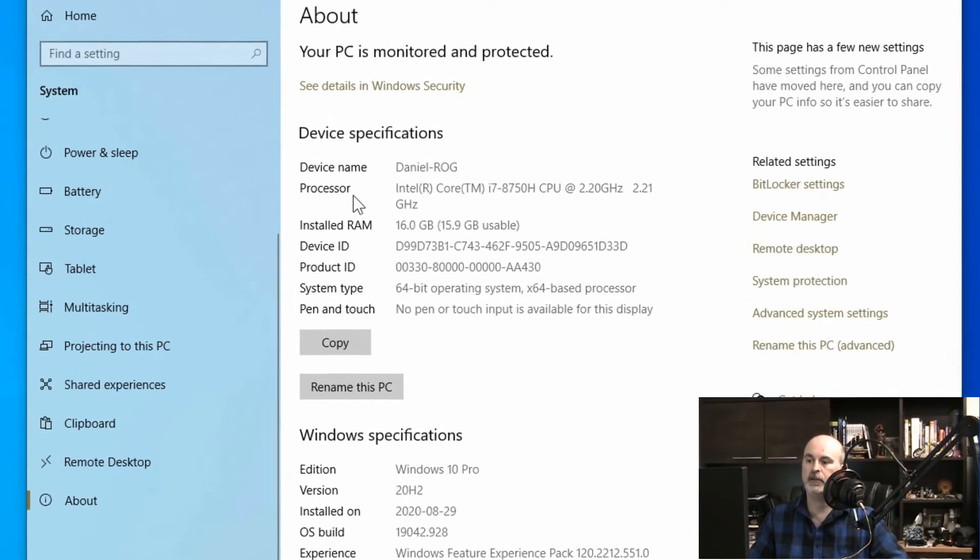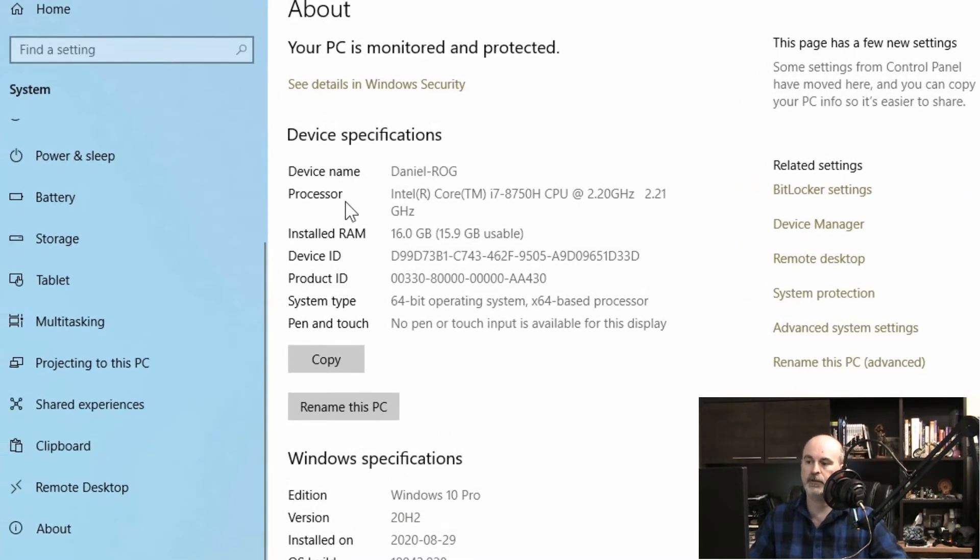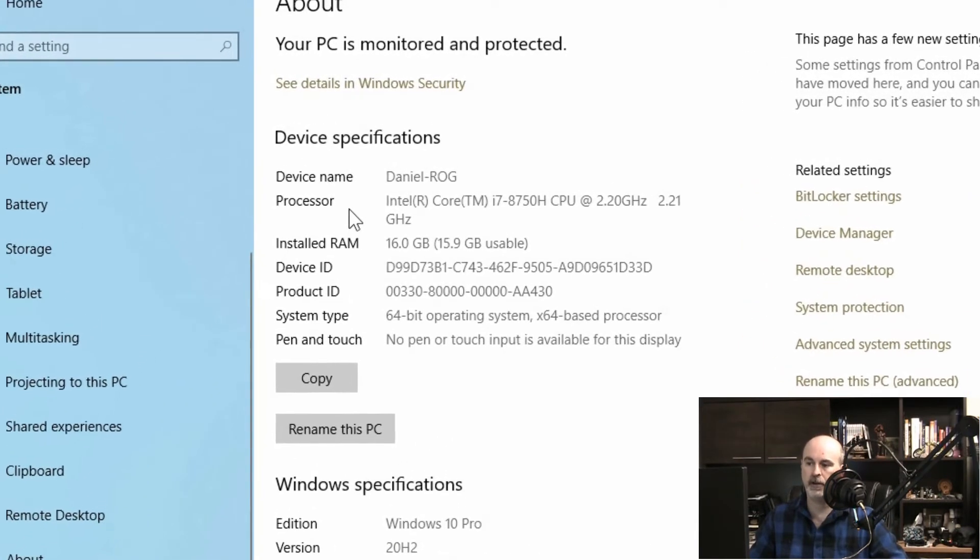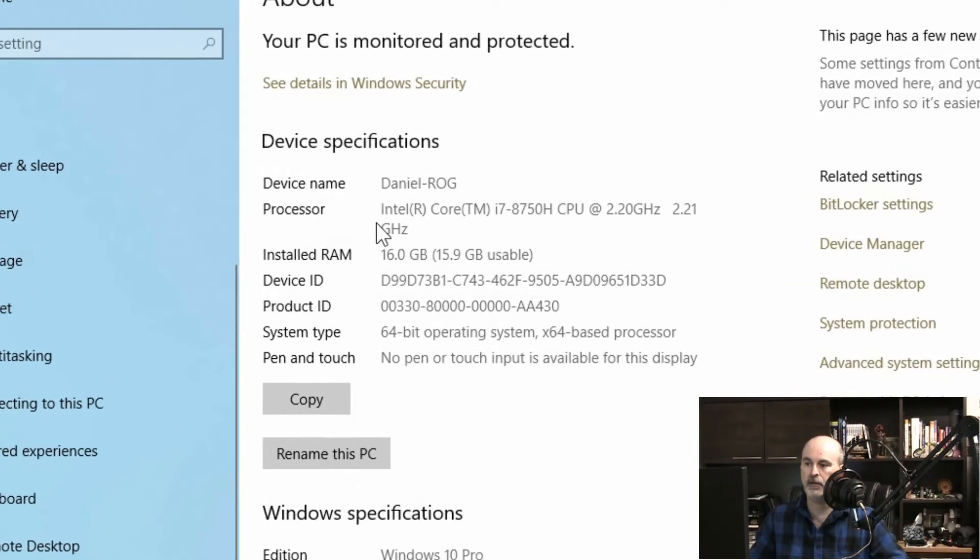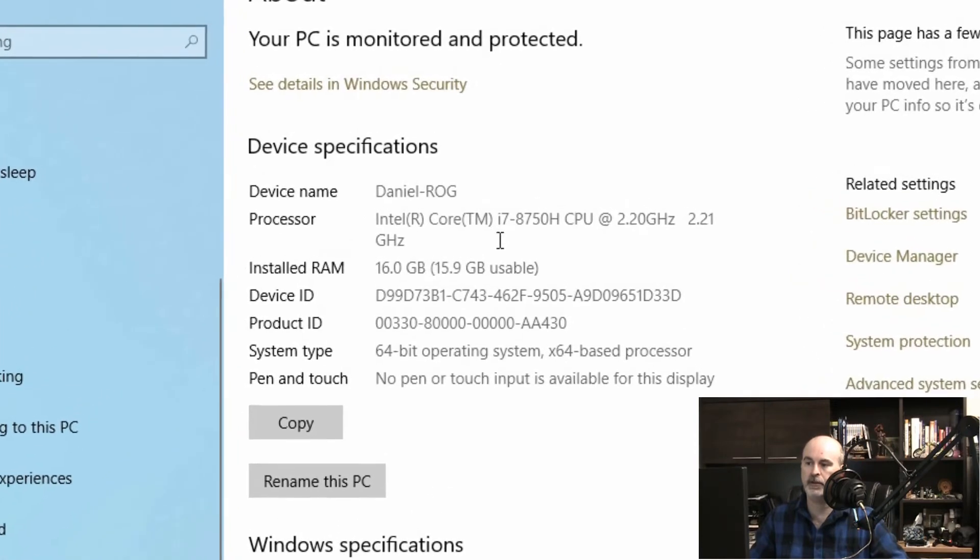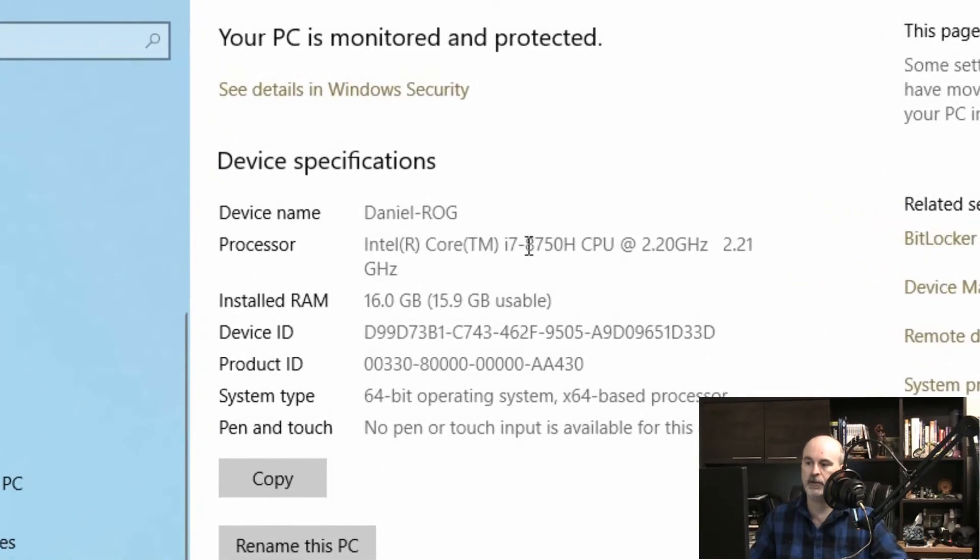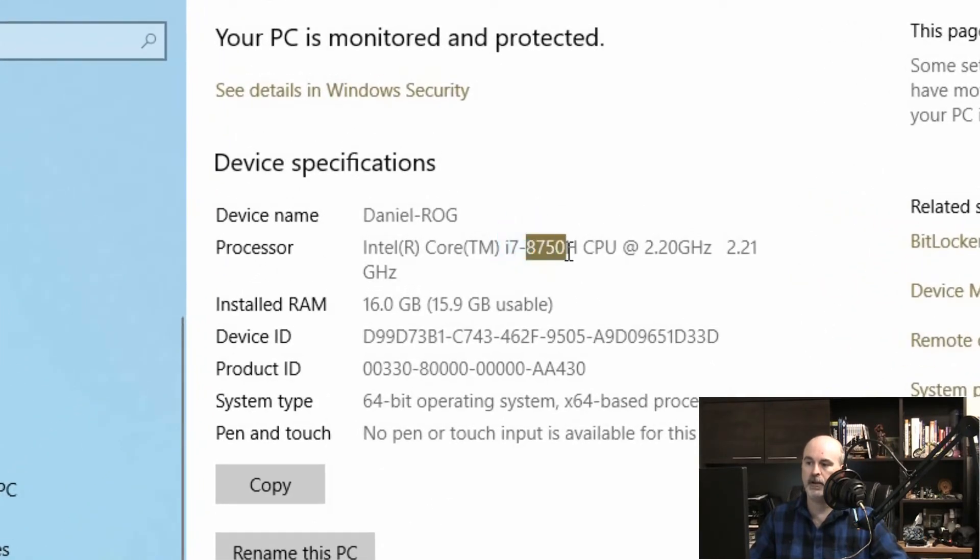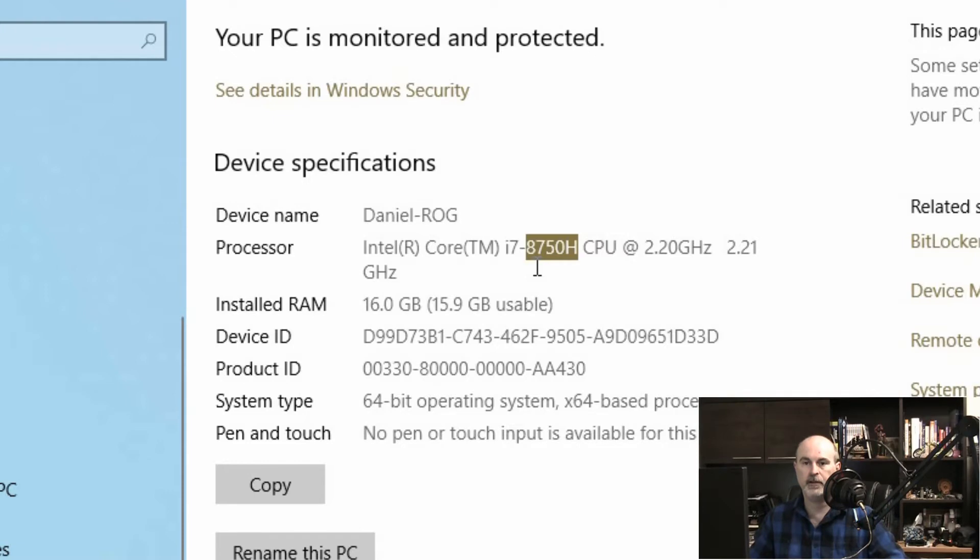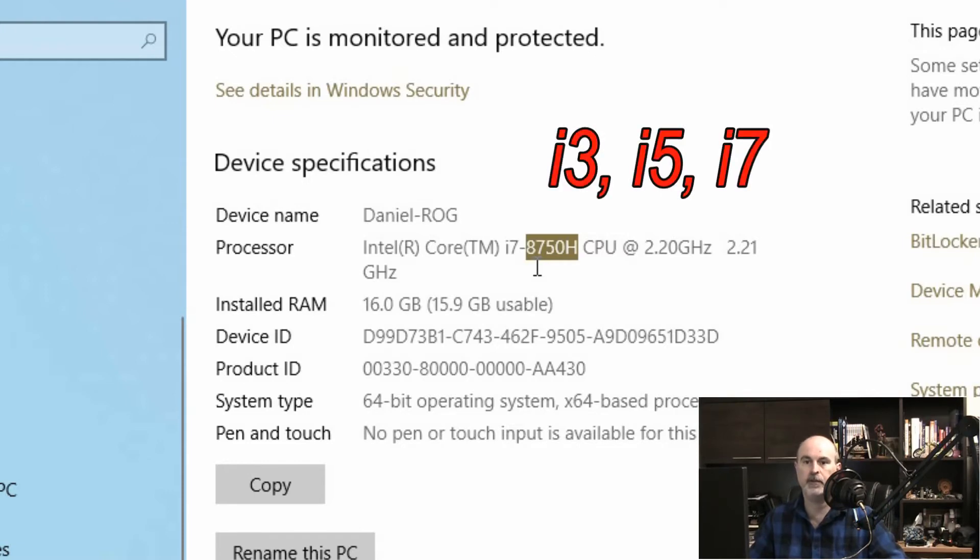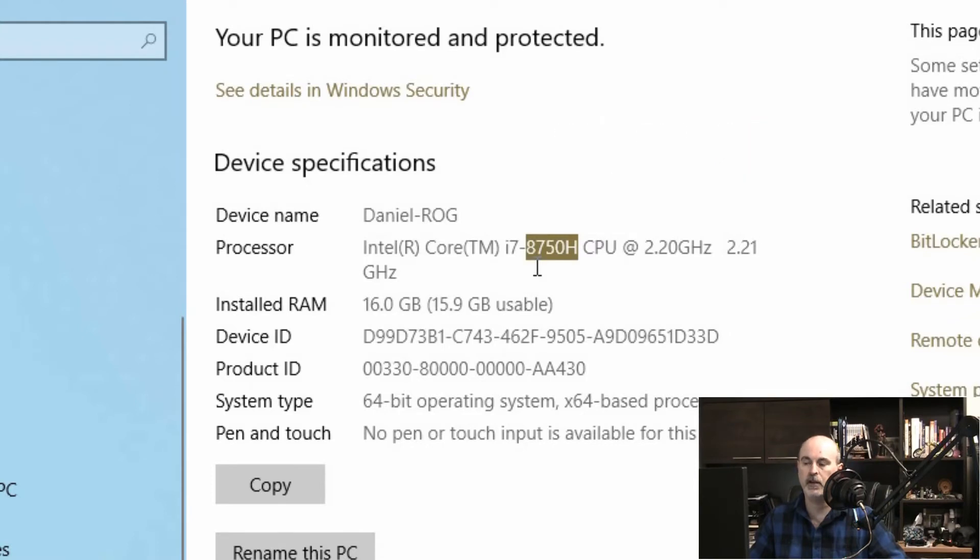The important thing is looking at the processor. We've got an Intel i7 in this case. It shows the model number which is like referencing the generation. Now the Intel i series, they had i3, i5 and i7 that's been around for almost a decade.